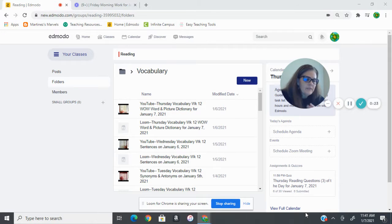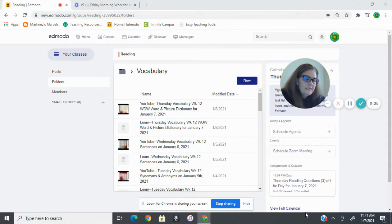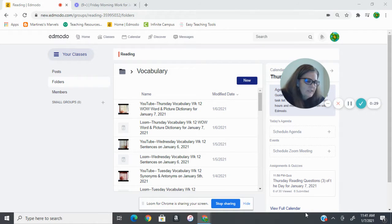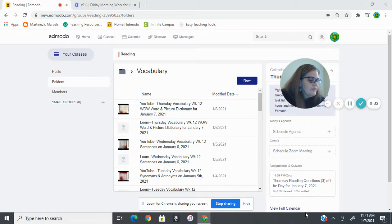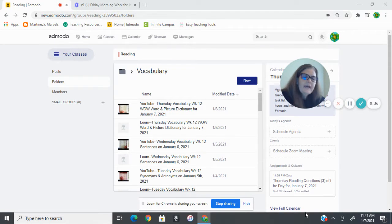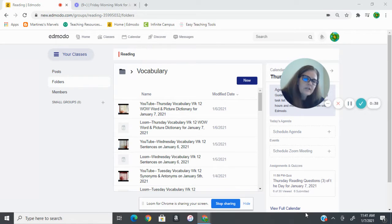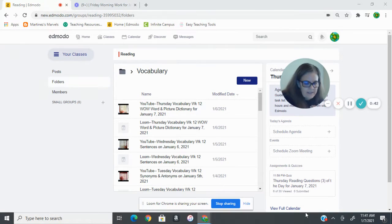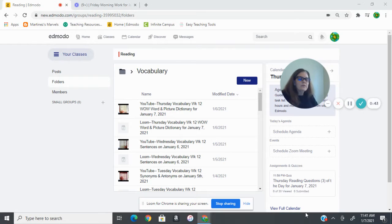First, a synonym for one of the words, a definition for one of the words, an antonym for one of the words, another definition of one of the words, and a synonym of one of the words. Then the other five are going to be using one of those vocabulary words in a sentence correctly. So let's go to our book.